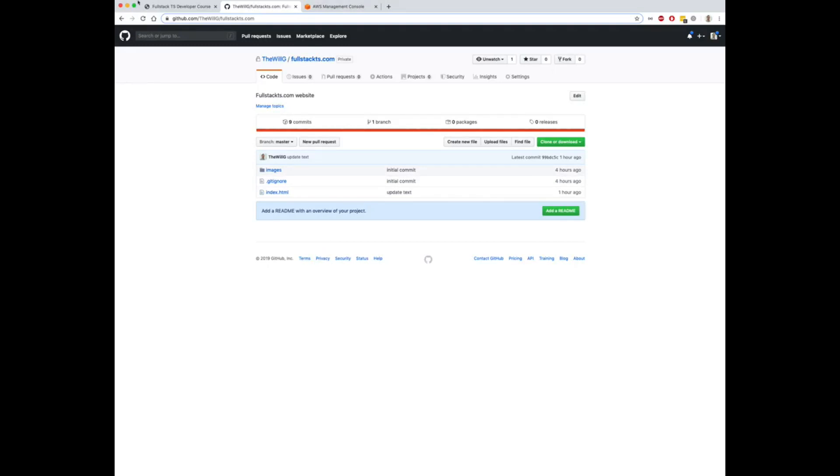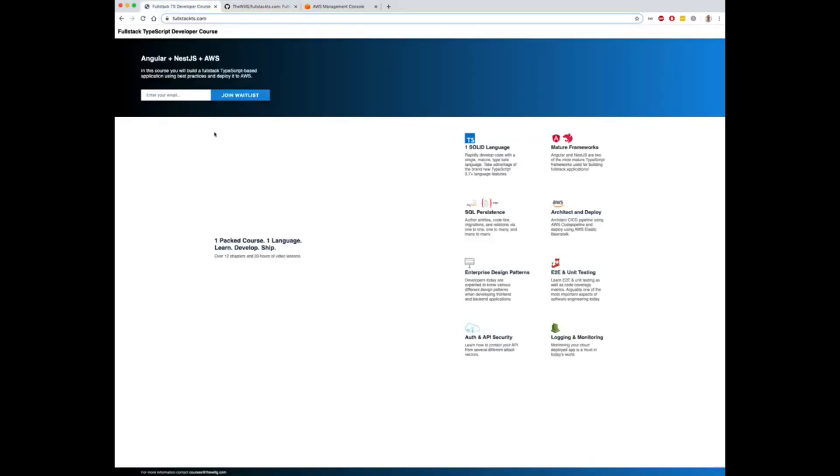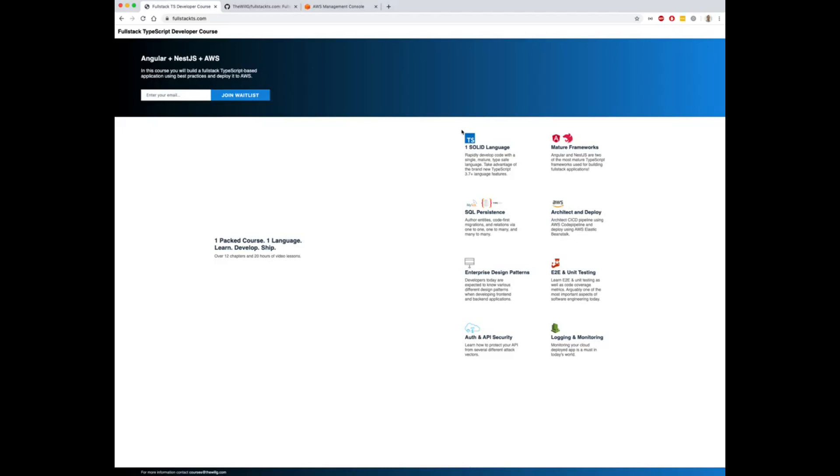If you haven't already, make sure you actually go to fullstackts.com and sign up for my waitlist. I'm creating a full stack developer web course here that you can sign up for later when it gets released, and you'll get a notification to your email when that is released.